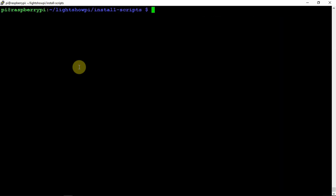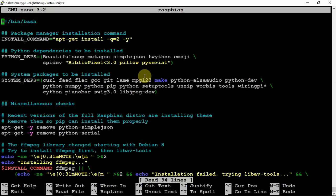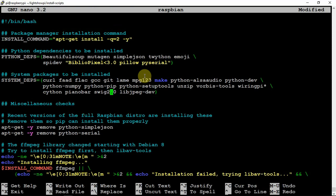If we clear that and do another LS, you can see we have the following files here. We need to get into the Raspian file. Once we're in there, you can see that on yours it will say 2.0.